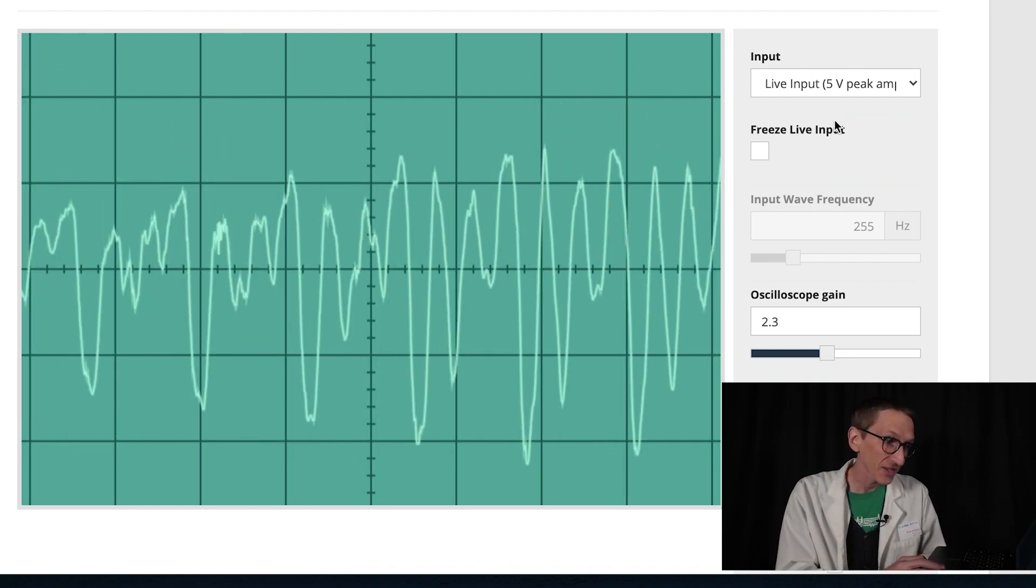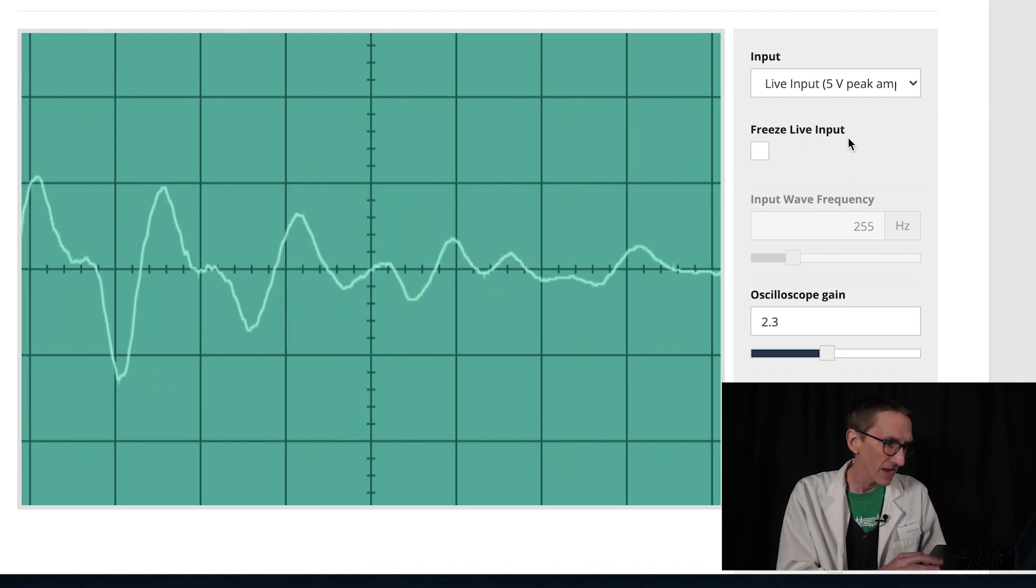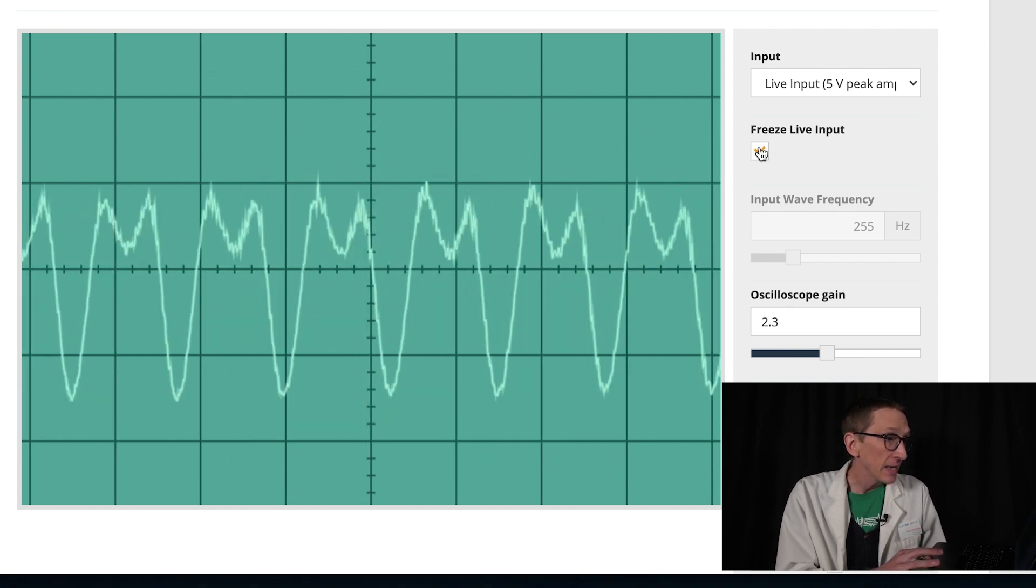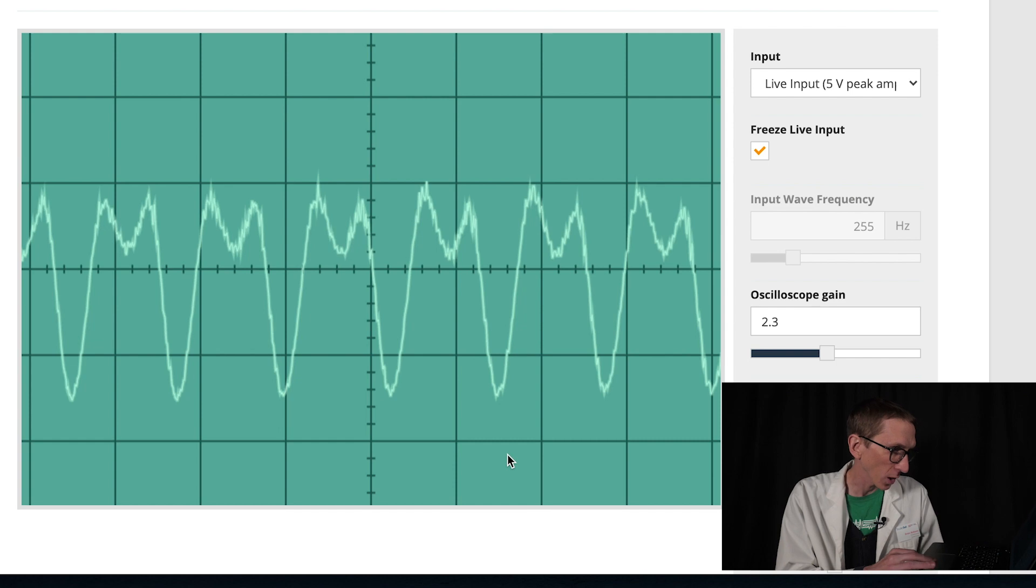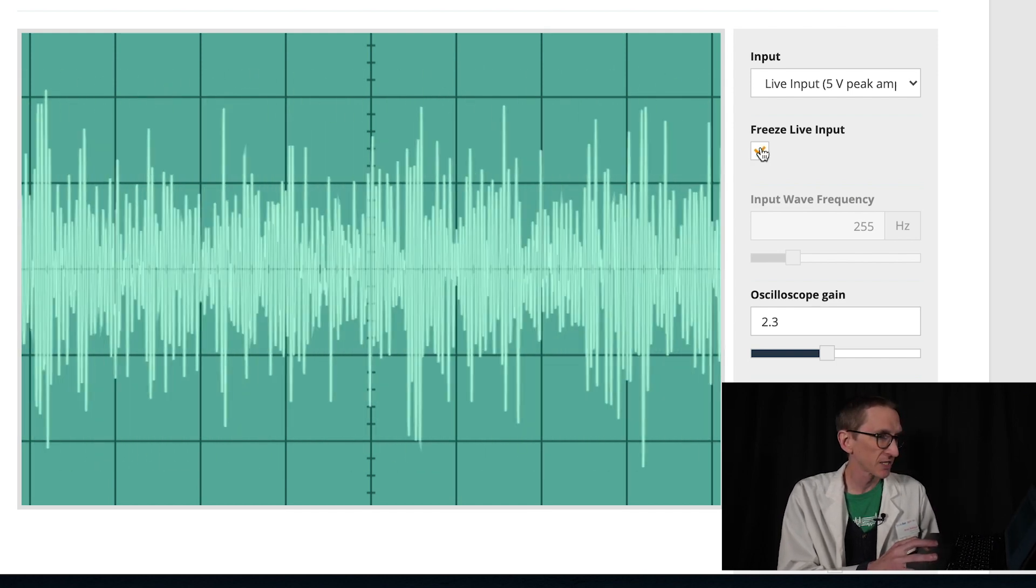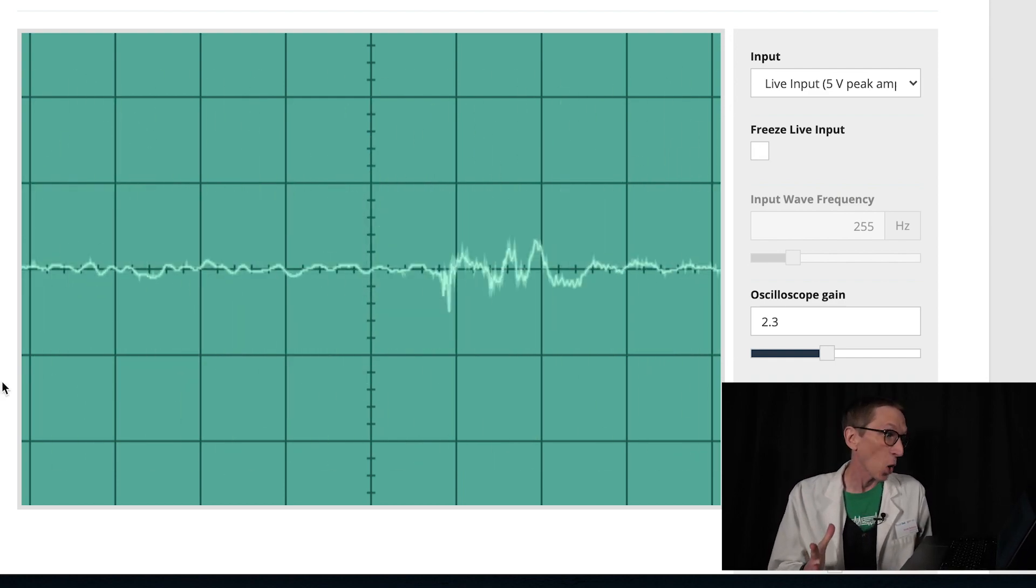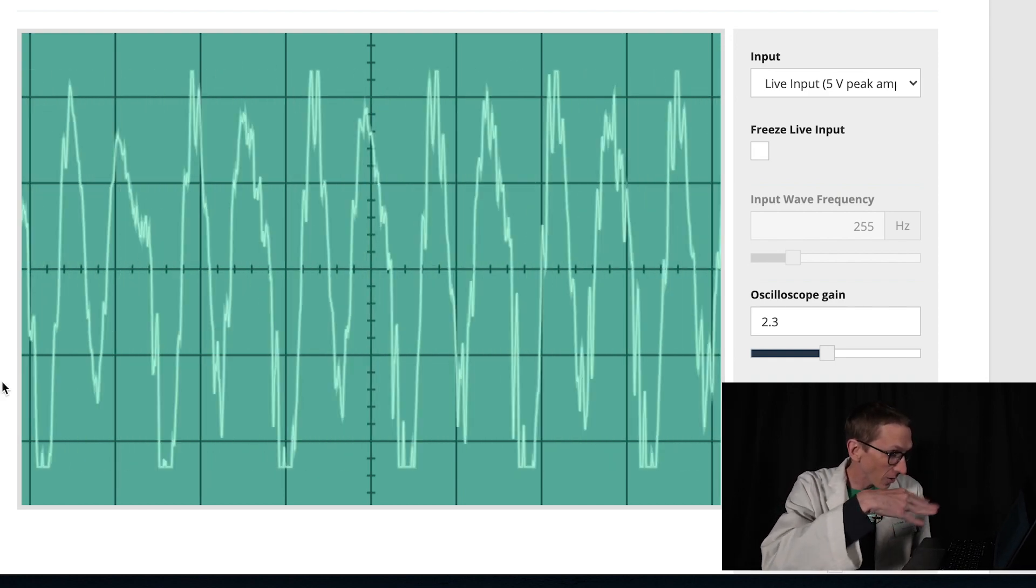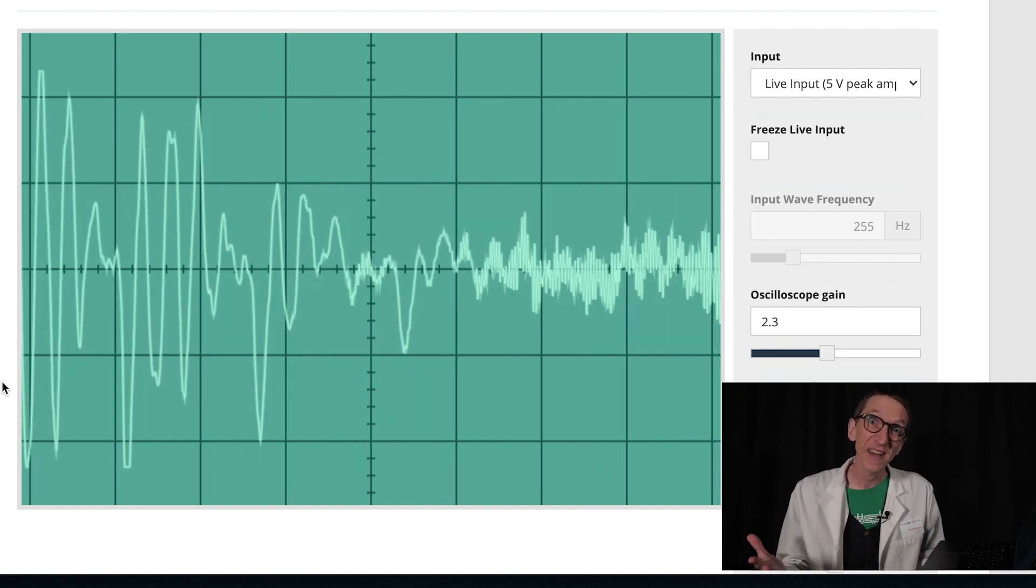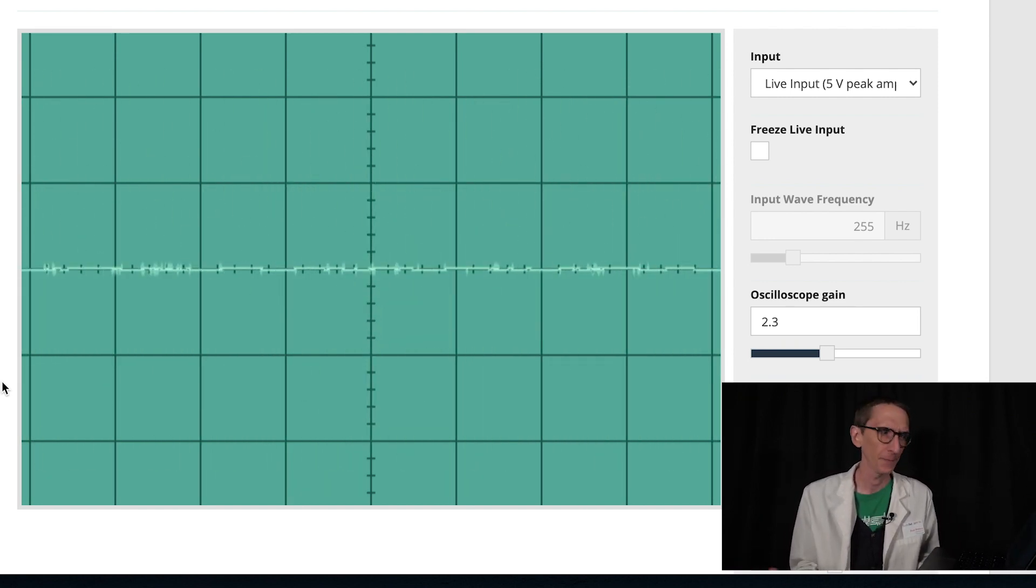One nice thing about this oscilloscope is this freeze live input button so I can make my ee, and it freezes the waveform so I can look at it more closely. So this oscilloscope is neat. It's cool to see all the lines waving up and down. But it's happening so fast that it's kind of hard to tell what's going on.